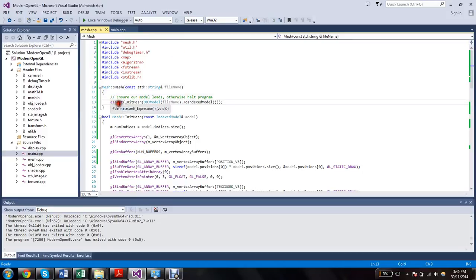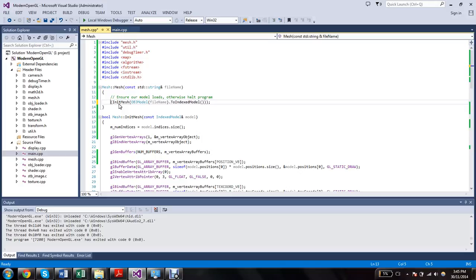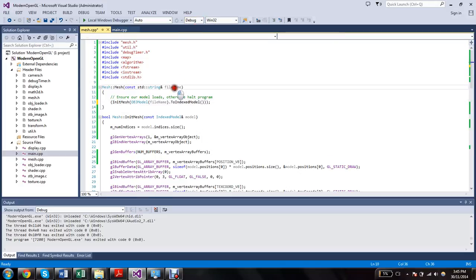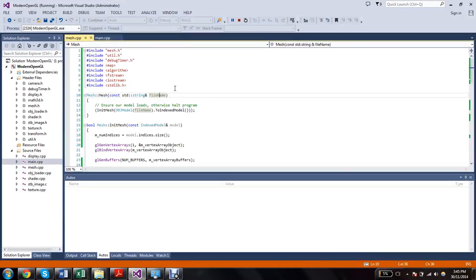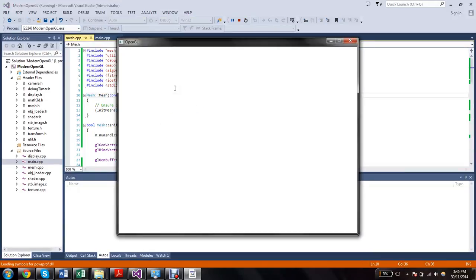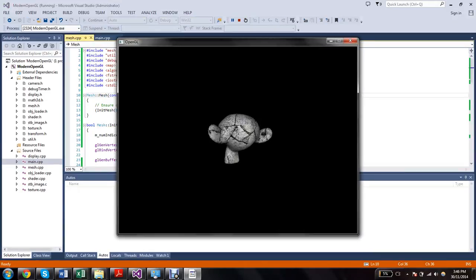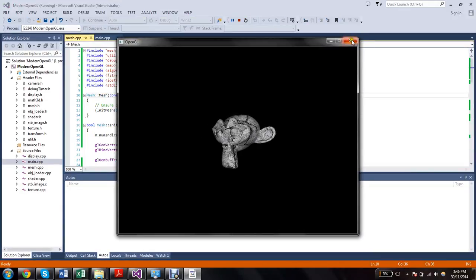So I tried taking out this assert and run it in debug mode. Monkey head draws fine, spins around.